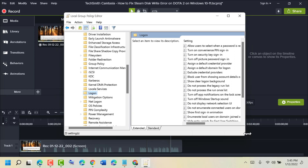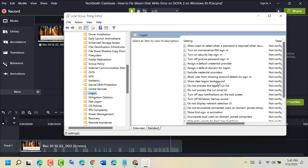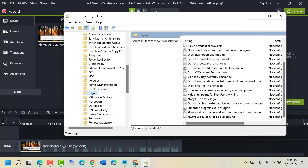You will see a list of things. Find out 'Hide entry points for fast user switching' and double-click on it.